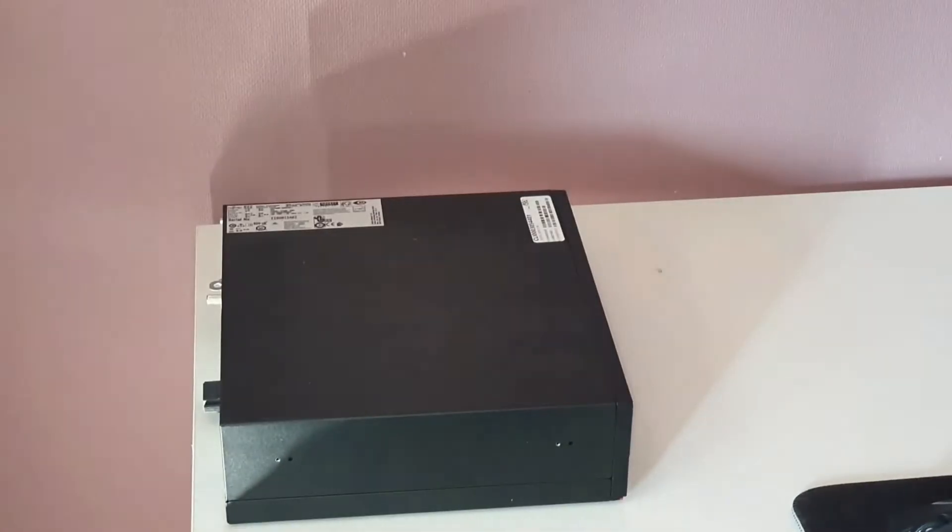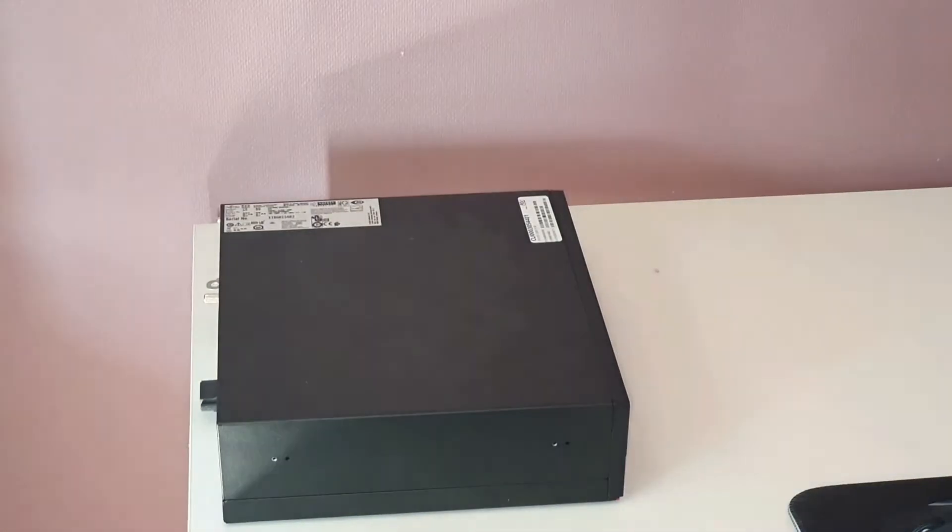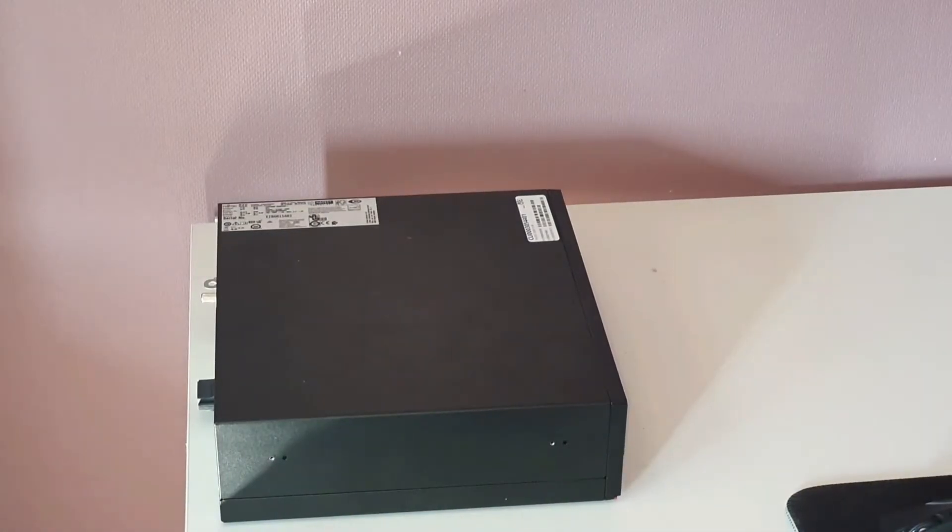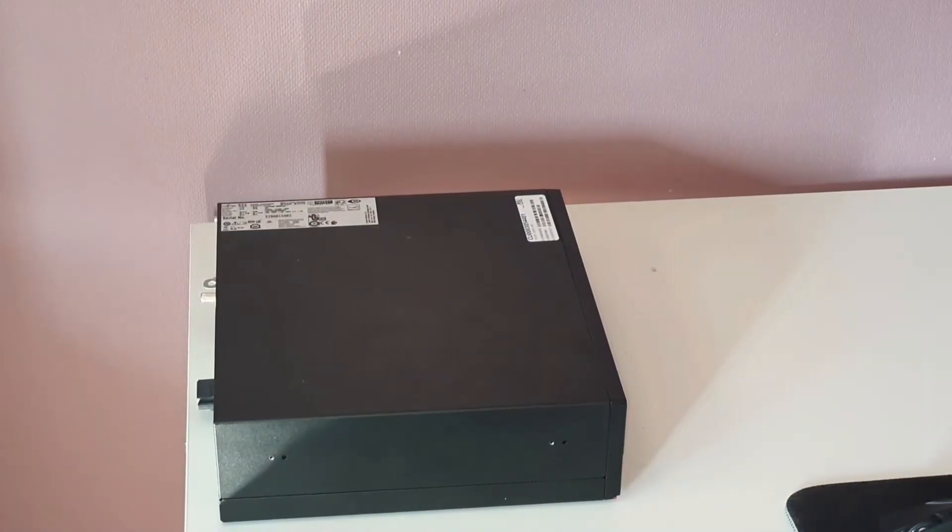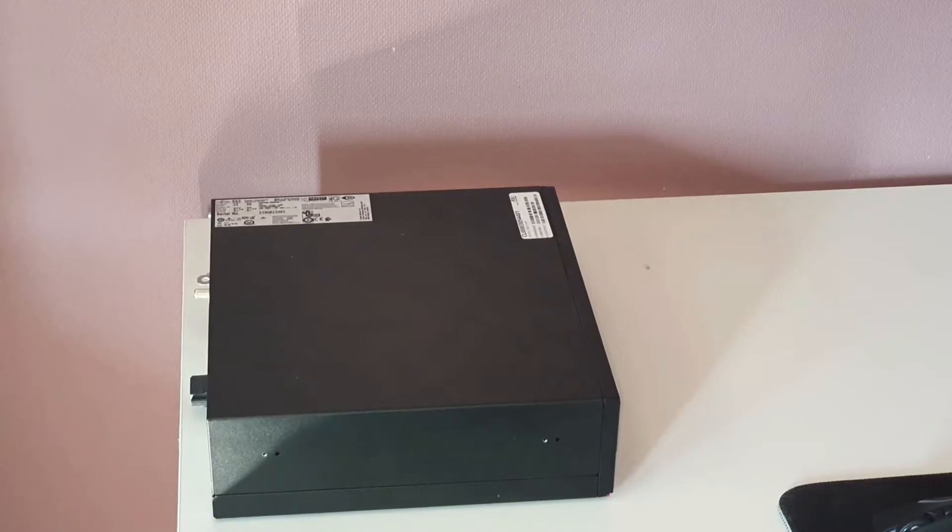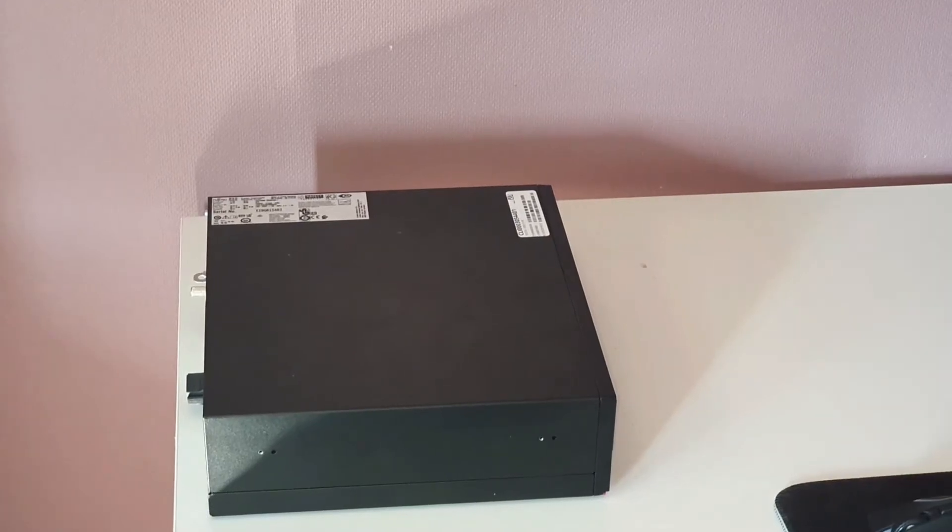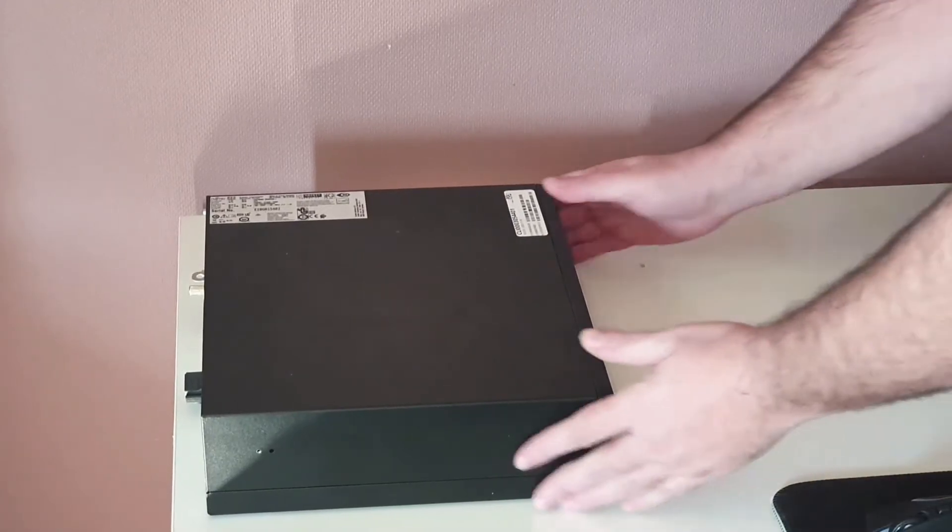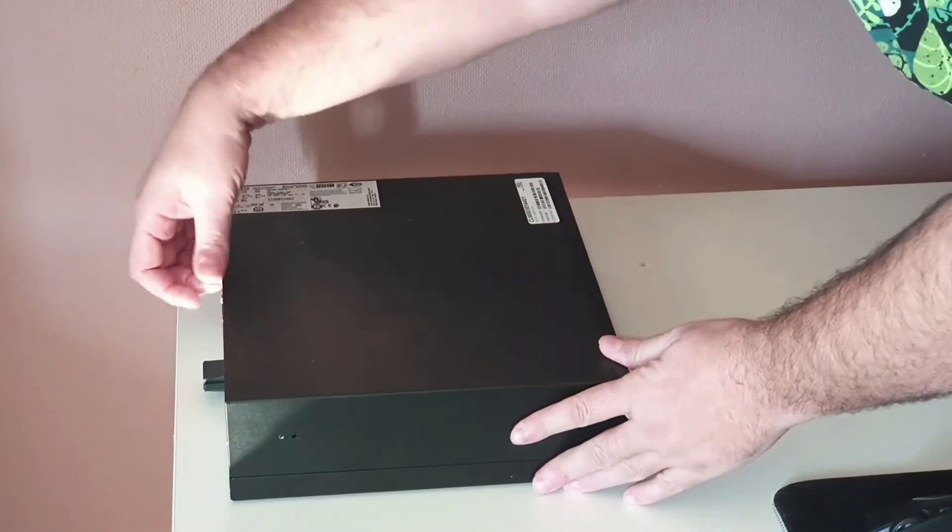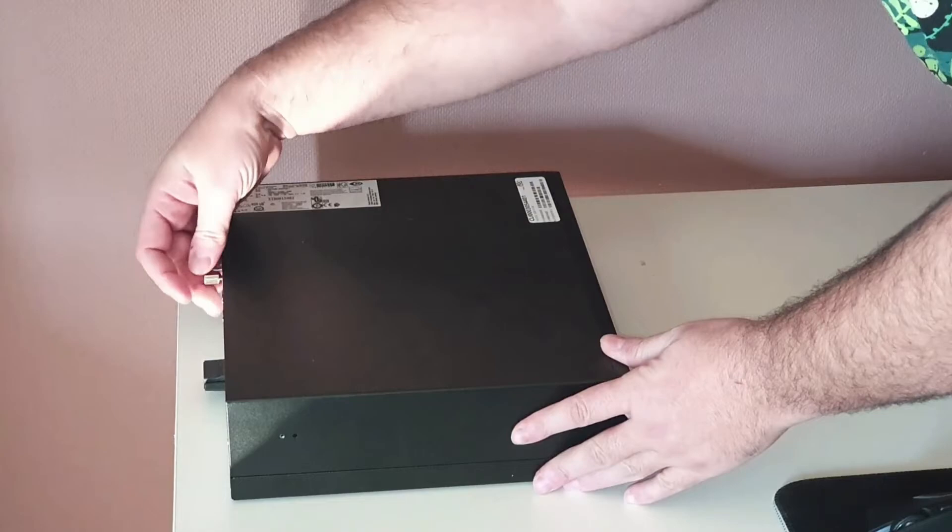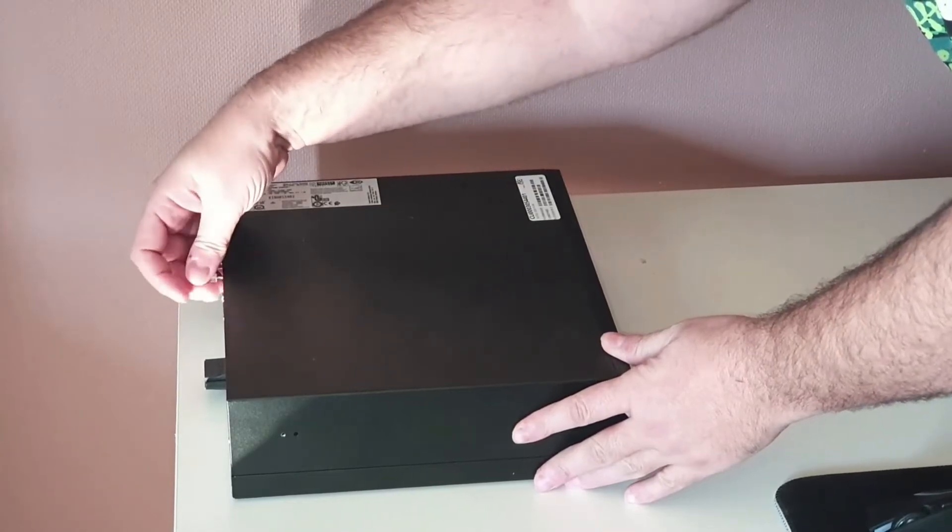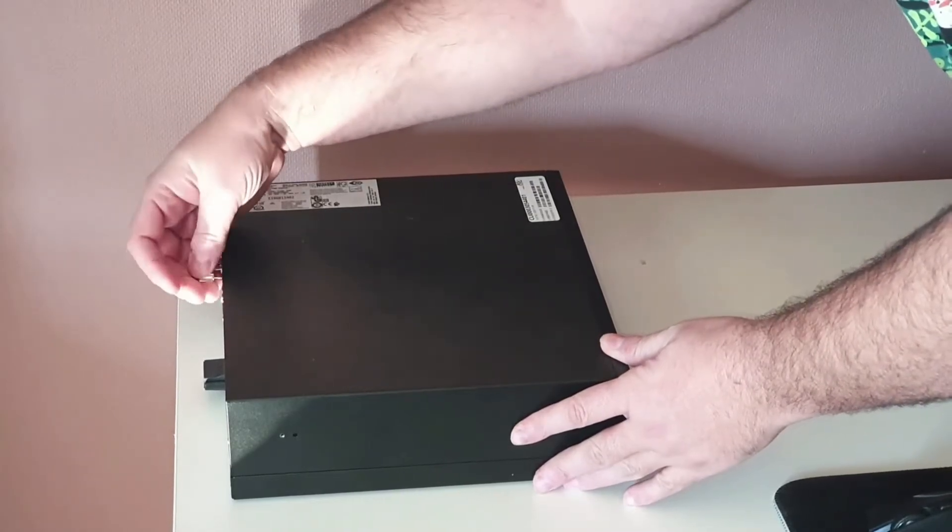To access and change the RAM in a Fujitsu Esprimo D538 desktop computer, you will need to open the computer case and locate the RAM slots. Here are the steps you need to follow: turn off the computer and unplug it from the power source. Locate the release latch on the back of the computer and release it to open the computer case.